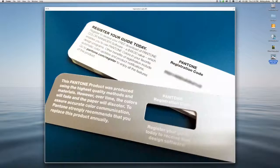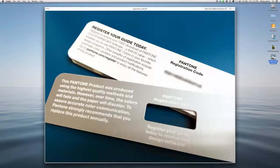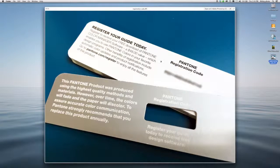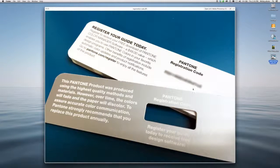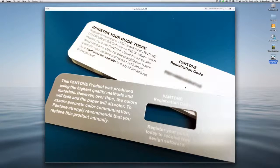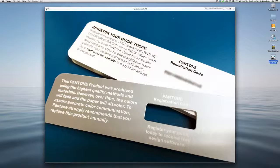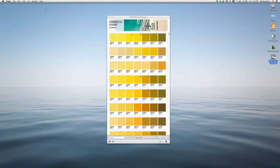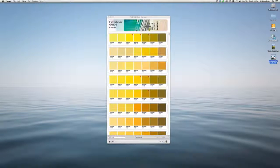For instance, if you have a current Plus product, you'll find a registration code on the back page. Simply go to Pantone.com/register, follow the instructions, and you'll be able to download the software and start using it right away.